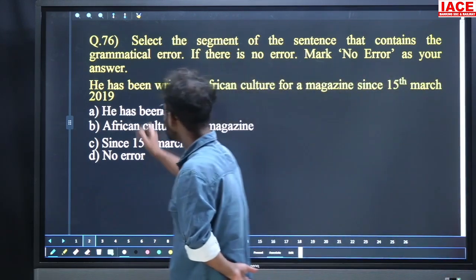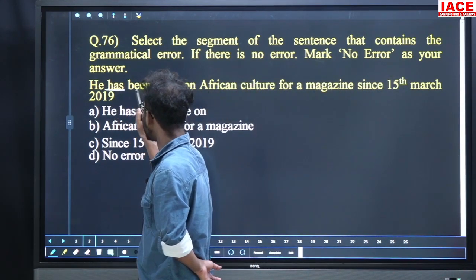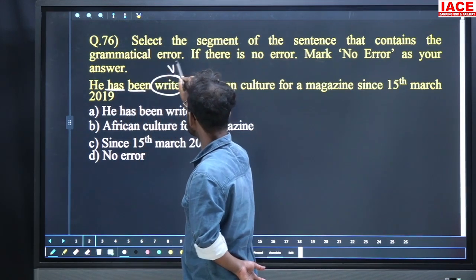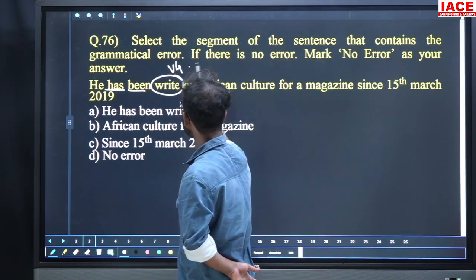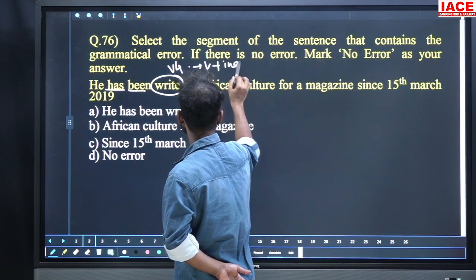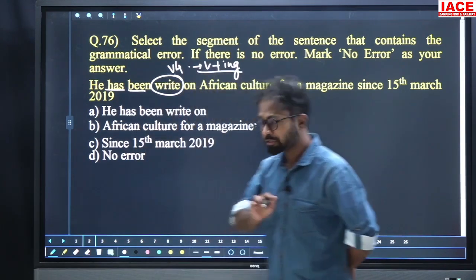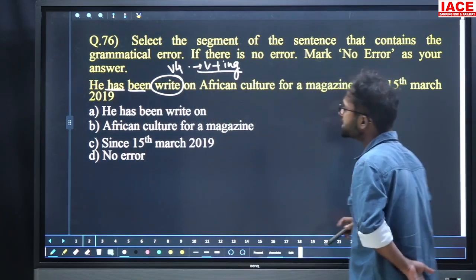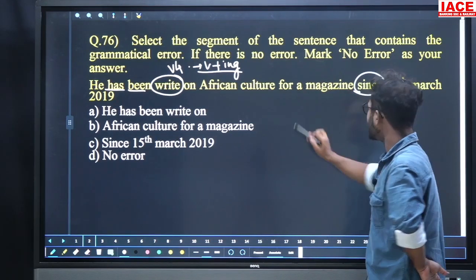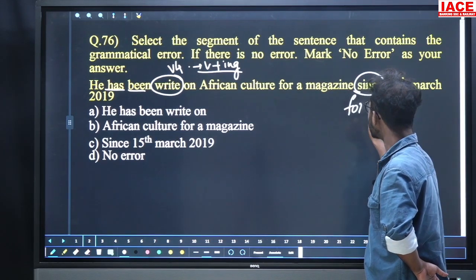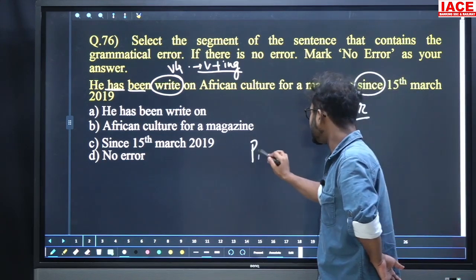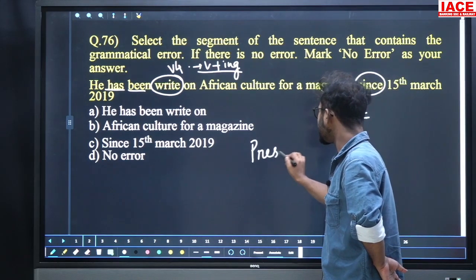I think you all know this is easy. 'Has' is there, 'been' is there. What should be there? V4, or V4 plus ING. Since is there, 'for' is also possible. So this is present perfect continuous tense.